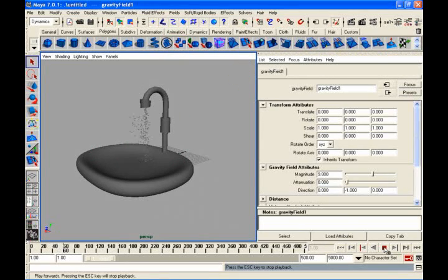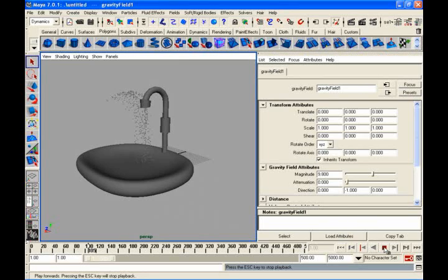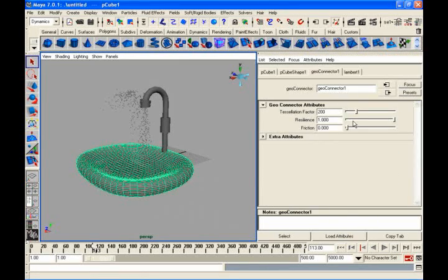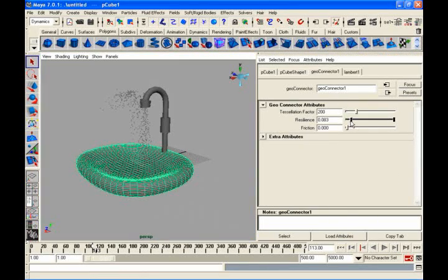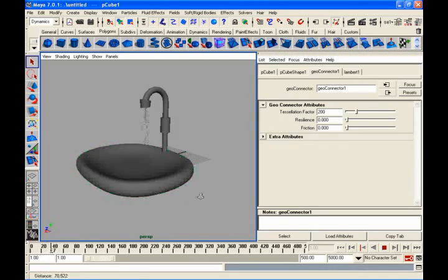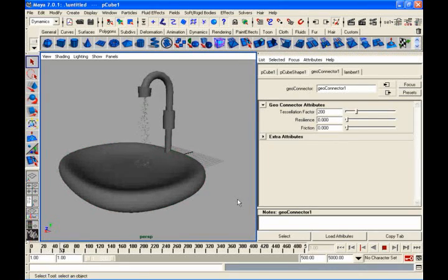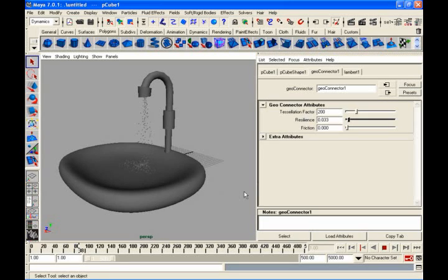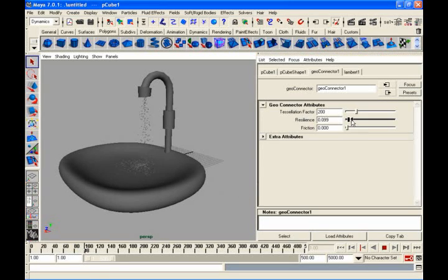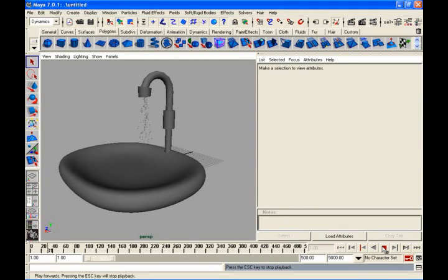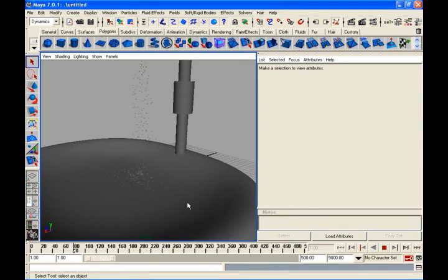Now they will come back. But still the bounciness is very high. Select this, go to geoconnector and decrease this resonance. If it is a total water type which is not at all bouncing, you can use like this. Or a little bit of bounciness you can put, if you want more jumping, a little bit more jumping here. Very little jump is there.